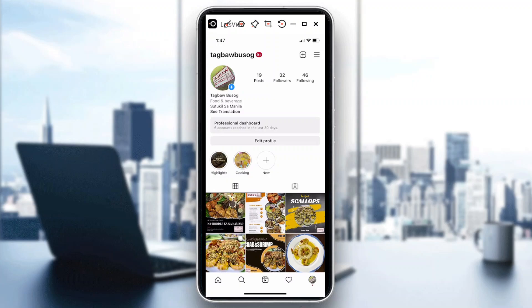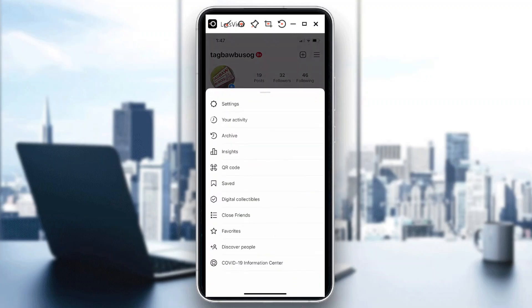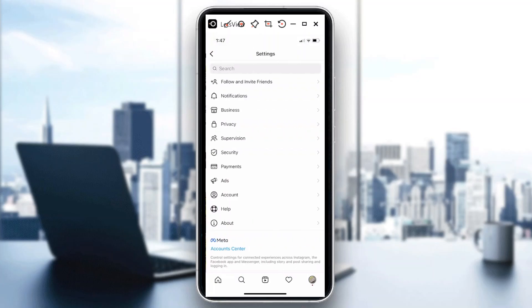So how are you going to add a credit card? It's pretty simple. When you're in Instagram and on your account, tap on the upper right portion of the screen — you'll see three lines there. Tap on that and it will lead you to a window. From there, click on Settings first.